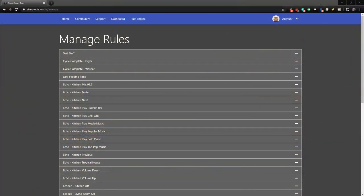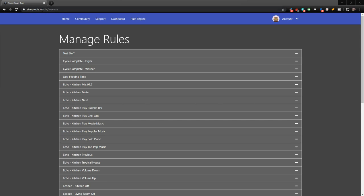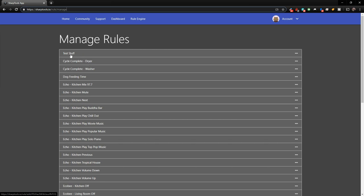So we are over on our computer now and I am under the rules engine of Sharp Tools. So if you don't have Sharp Tools yet, go ahead and head over to sharptools.io and sign up for a free account and you can do unlimited amount of rules for free. So this is just really easy to use if you're a beginner. So let me show you some examples of some of the rules that I have set up that use my location to trigger the rules.